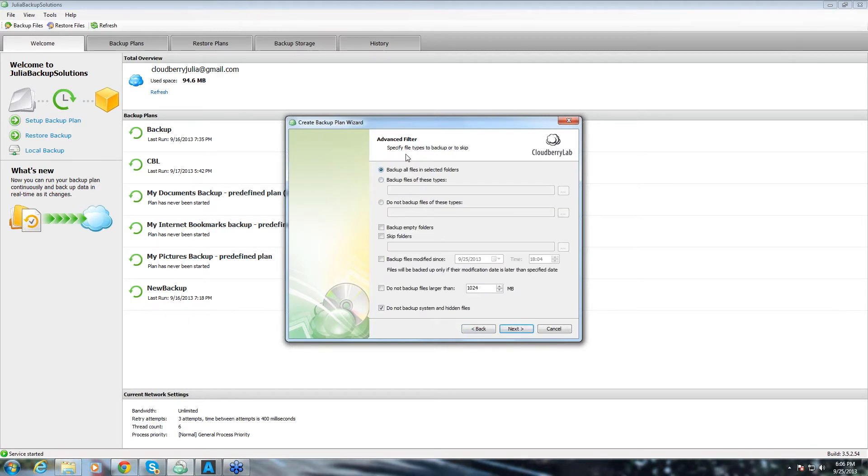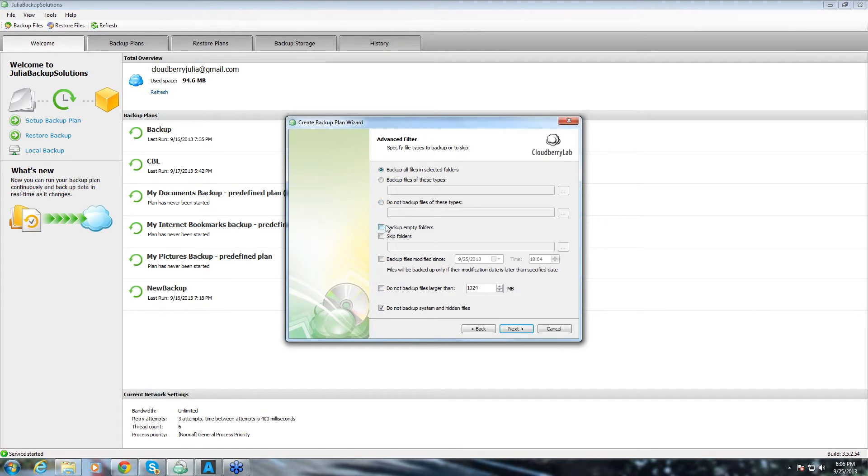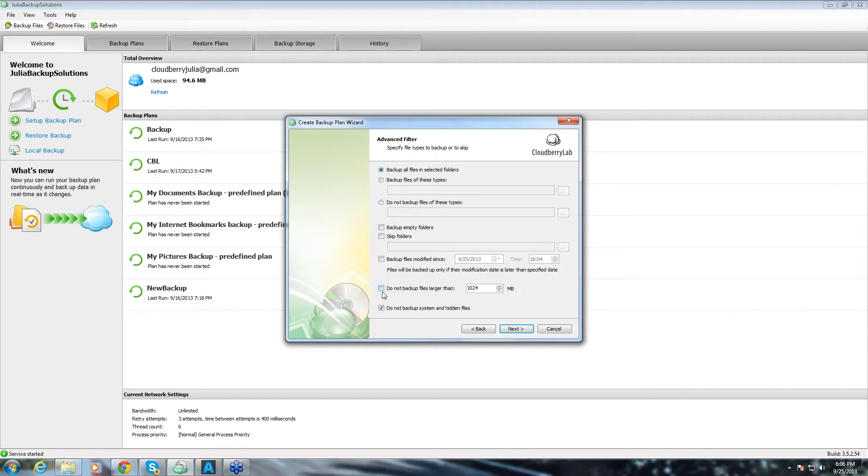Here we have advanced filters. You can backup certain files in selected folders or you can skip those type of files. Also, you can choose to backup empty folders and you can backup files modified since particular date and time. Also, you can choose to not backup files larger than certain size. I chose not to backup system and hidden files.